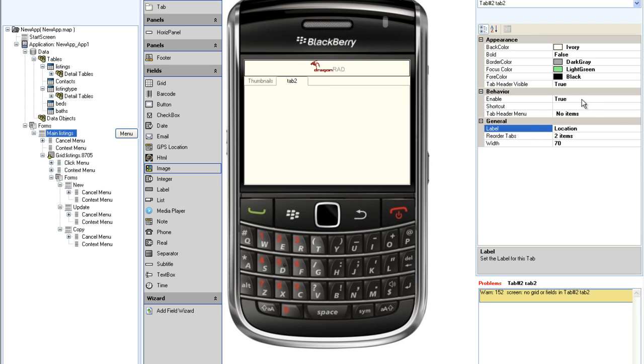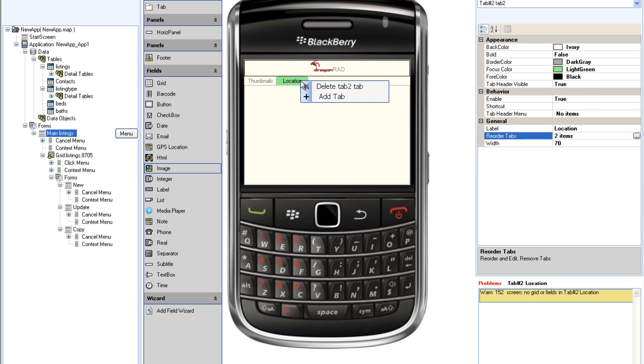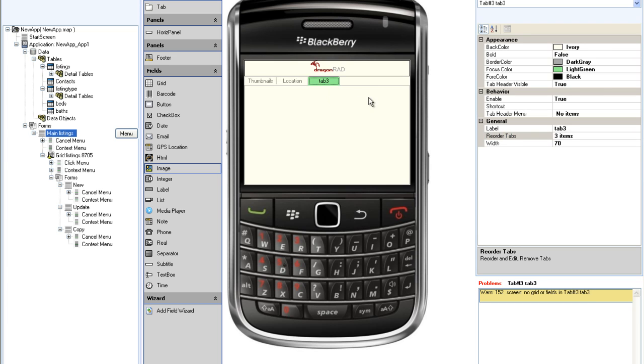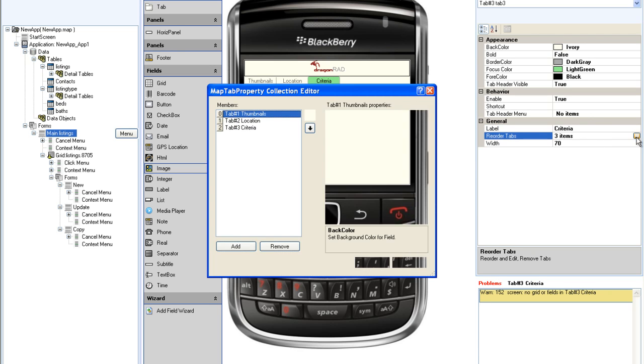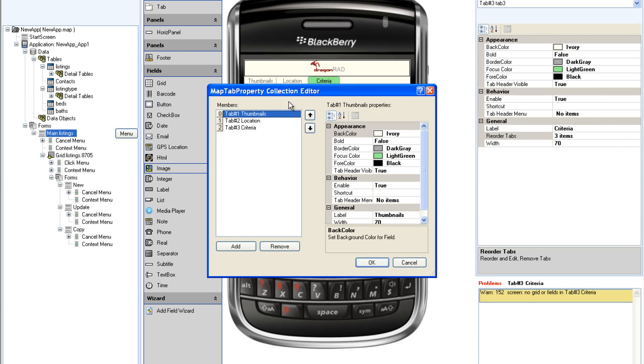Then I will right-click on the location tab, click add tab, and rename tab 3, criteria. To put the tabs into a more logical sequence, I will click the reorder tab button and use the up and down arrows to put the tabs into the desired sequence.